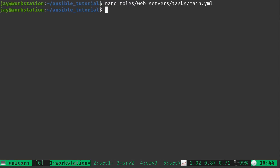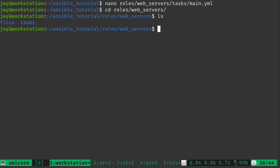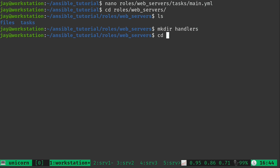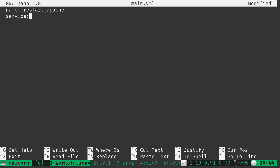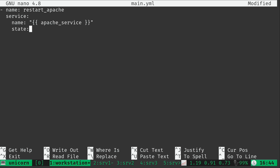I'll save the taskbook and go into the role directory for web servers. Inside, we have our files and tasks. I'm going to create a new directory called 'handlers', and inside handlers, create a file called main.yml. Here I'll add the same play as before, making the name equal to 'restart_apache' — matching exactly what I wrote in the notify. Then I'll add the service module, set the name to the Apache service variable, and set the state to 'restarted'. That's basically all there is to it.